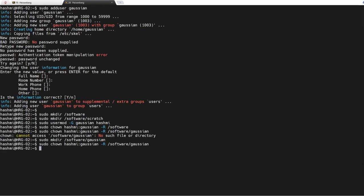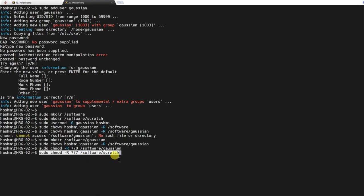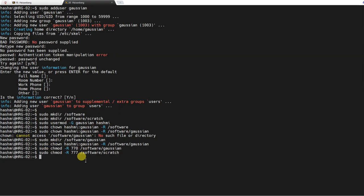Now we need to assign this permission 770 to Gaussian folder, otherwise Gaussian software doesn't run if you have 777 permission. But for scratch directory we will keep the permission to 777 so that any software can write on to this scratch directory. So I'll now jump to the /software and I'll display the screen.